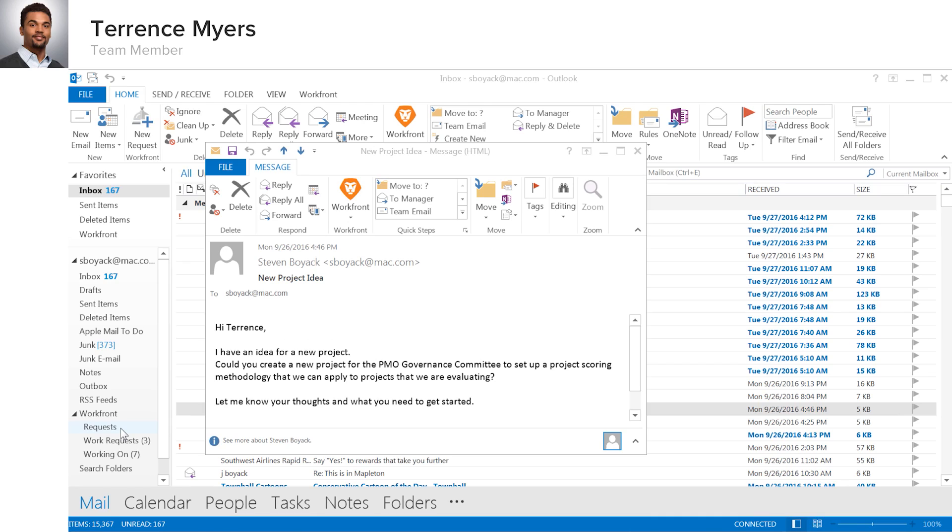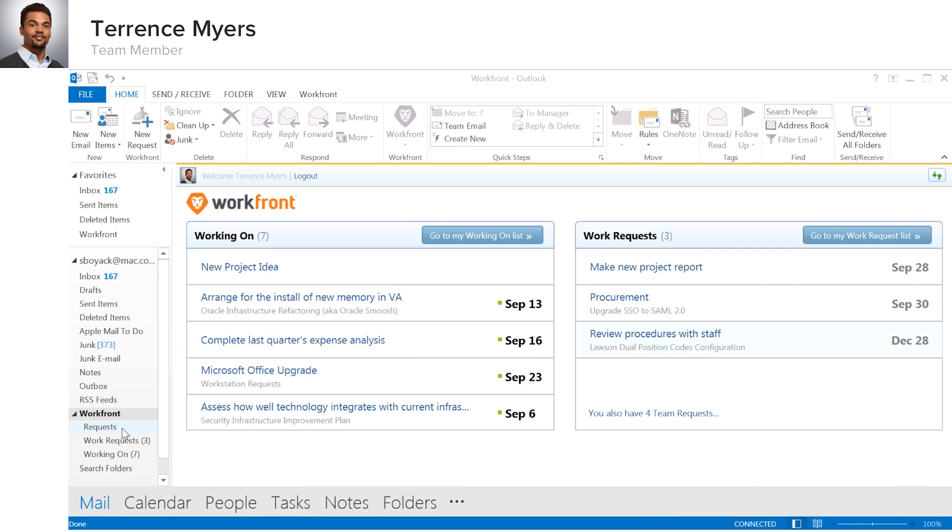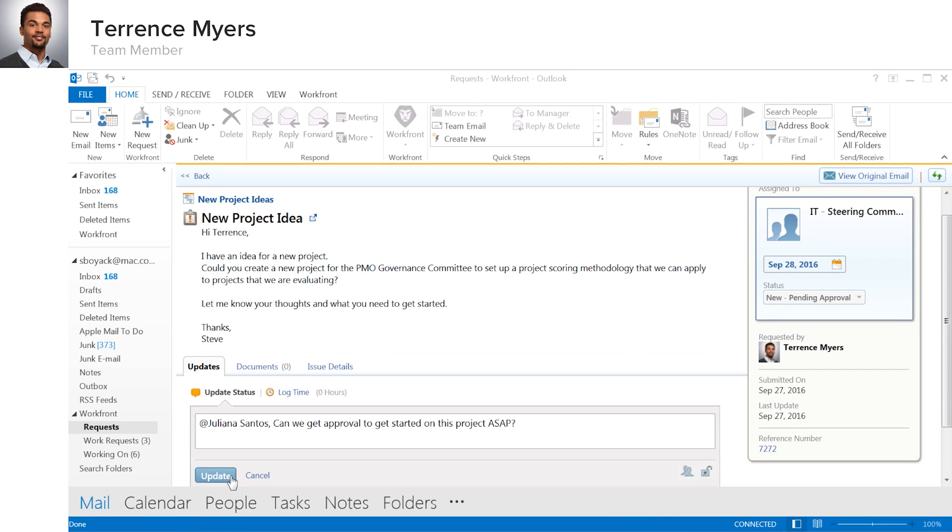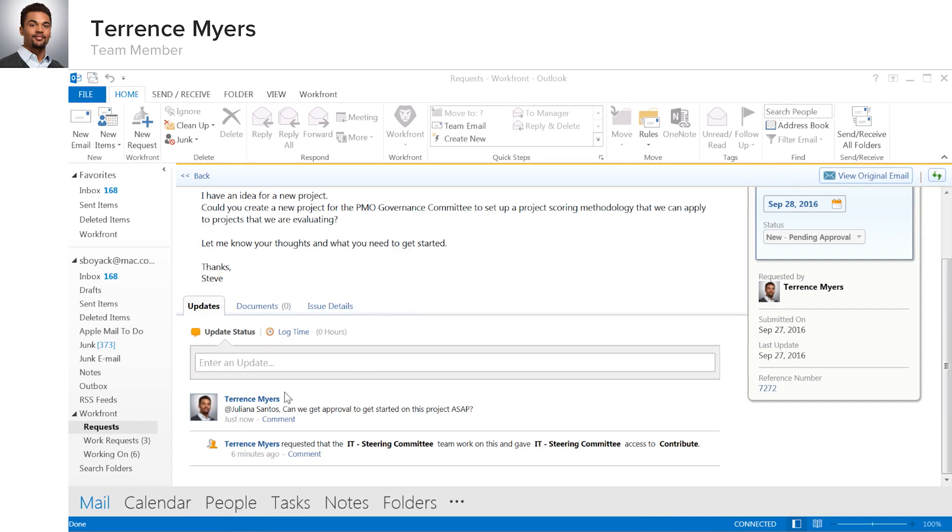Terrence can do most of the things he needs to do without ever leaving Outlook. He can work on a task, update the status of the task, and collaborate with others on the project team by entering notes and tagging colleagues as needed.